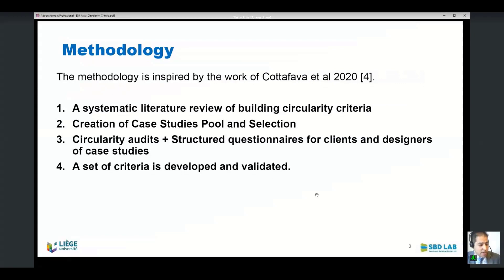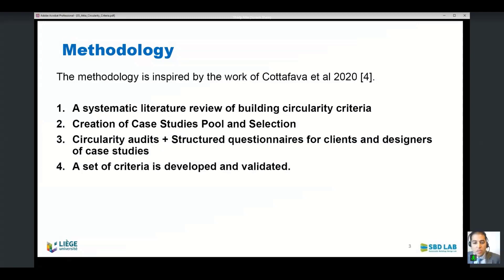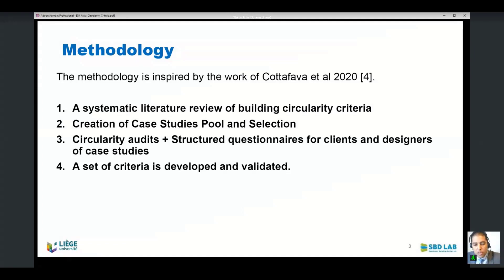The methodology is inspired by a previous publication by Kutafava published in 2020 — I would invite you to have a look at that study. We first did a systematic literature review of building circularity criteria. Then we created a pool of case studies and selected the most accessible ones. Finally, we applied our own developed circularity audits and structured questionnaires for clients and designers of the case studies, and came up with a set of criteria that we developed and validated so far.